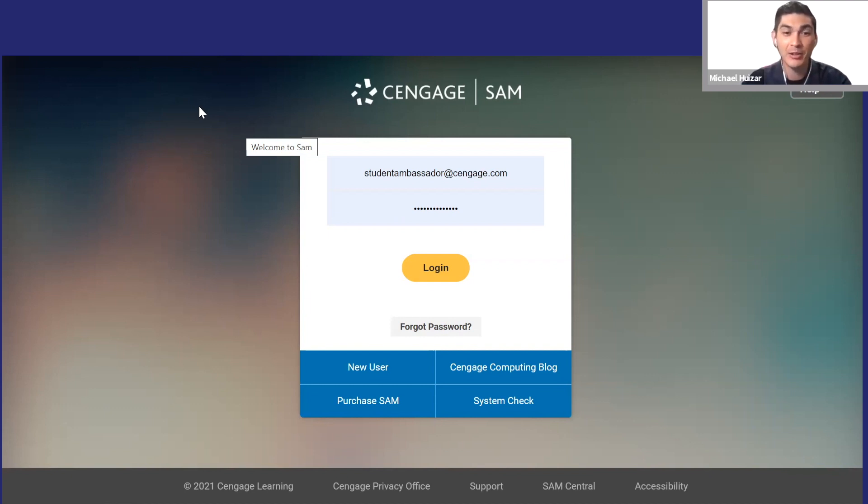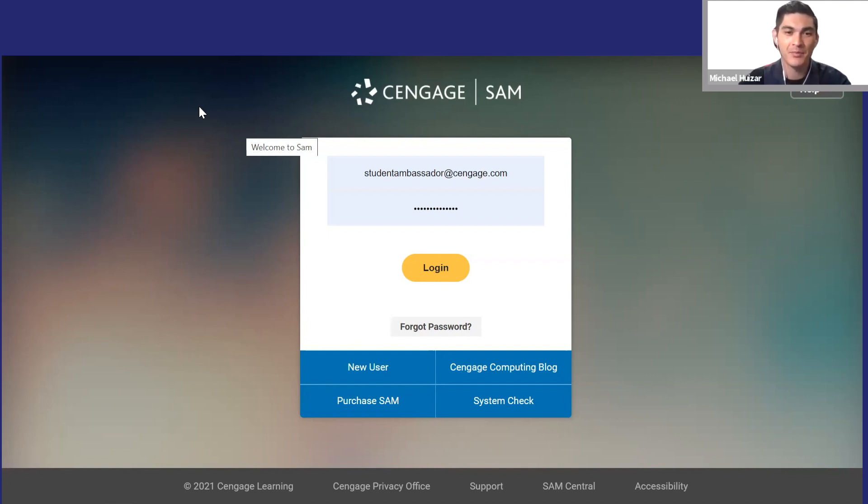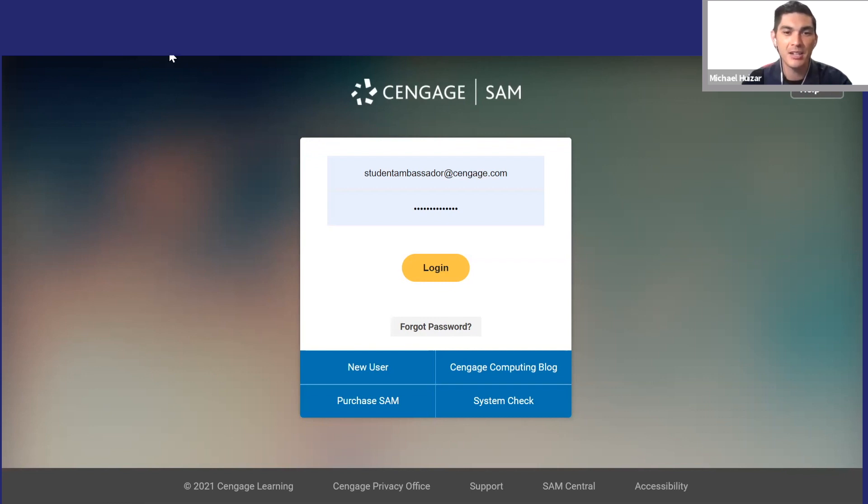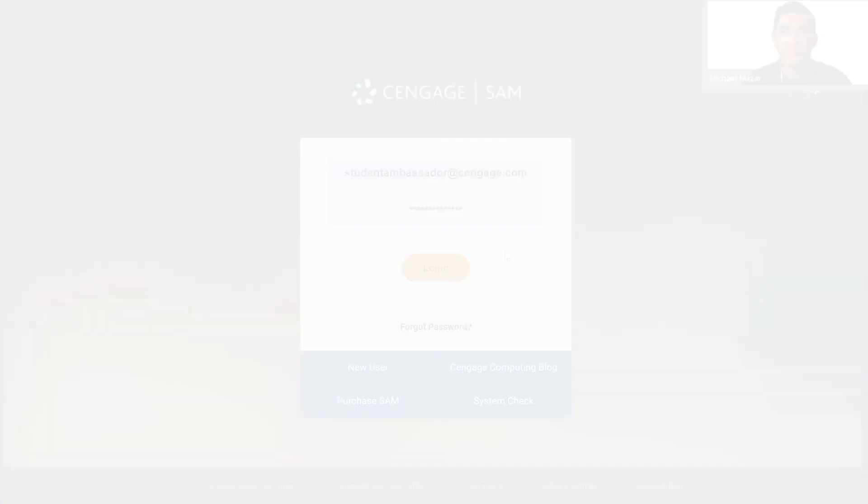It'll have links to individual assignments, readings, and activities and these take you straight to SAM. If an instructor hasn't put links to SAM in your LMS course, you can access everything directly. Just go to sam.cengage.com to log in or create an account.